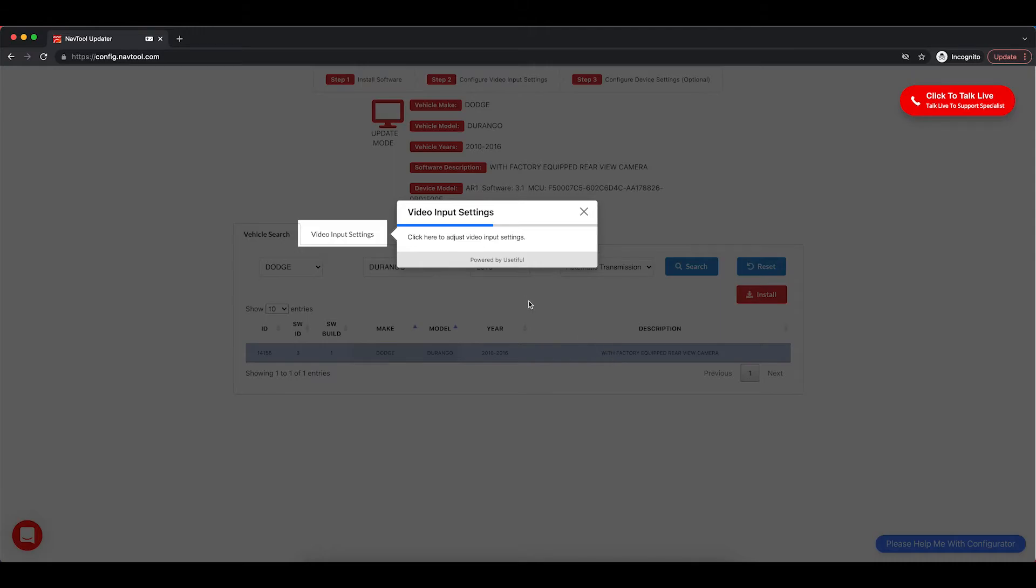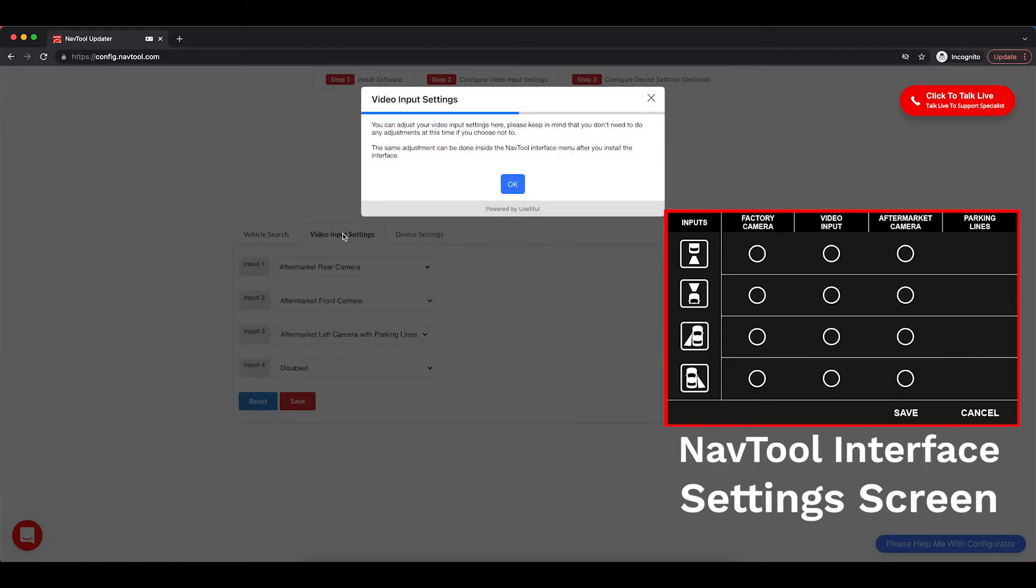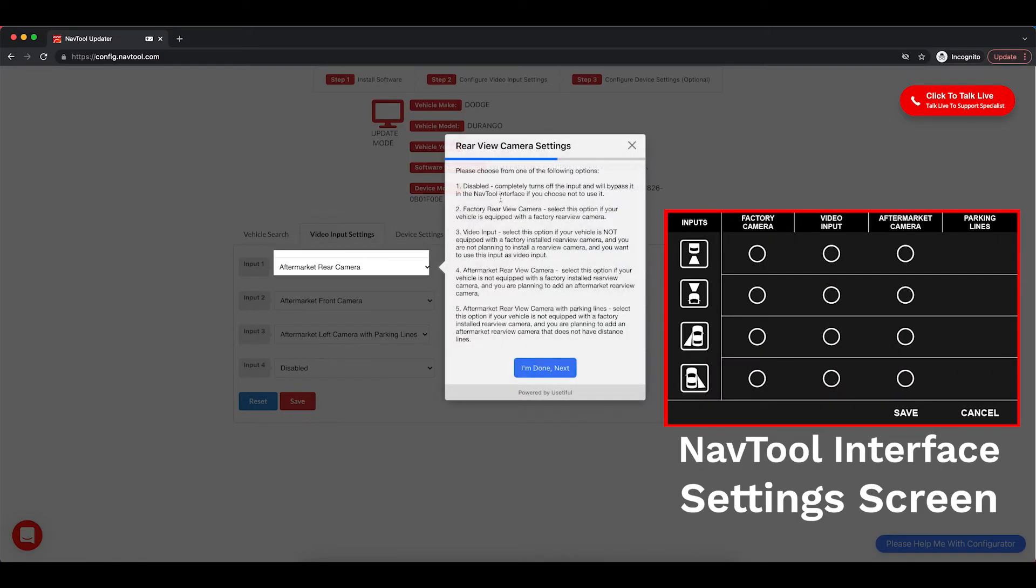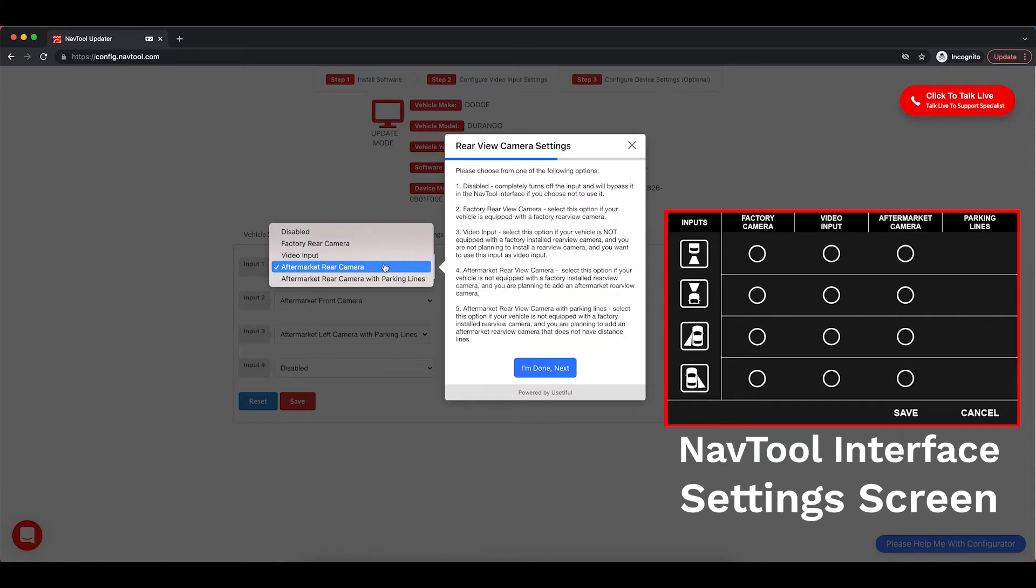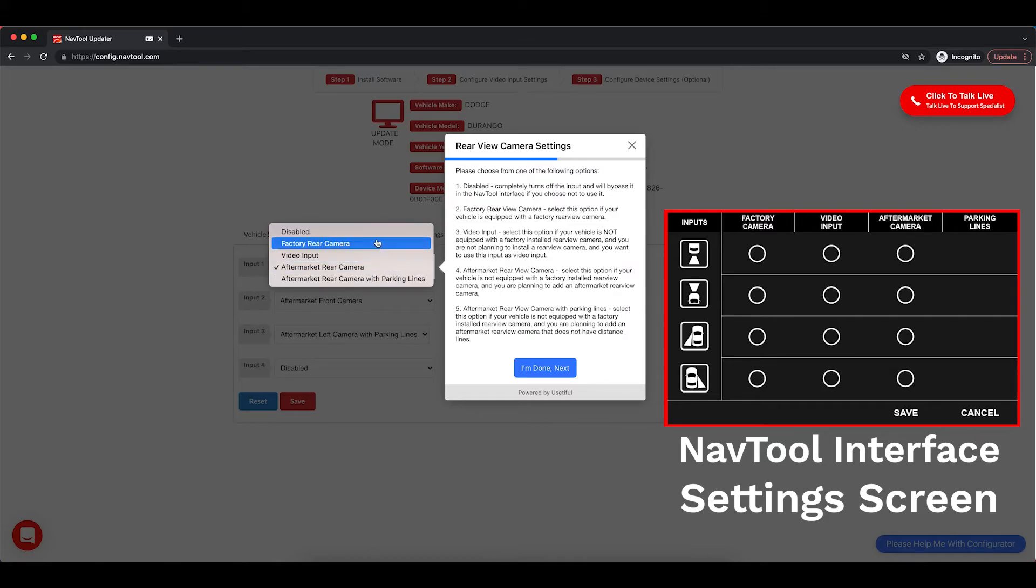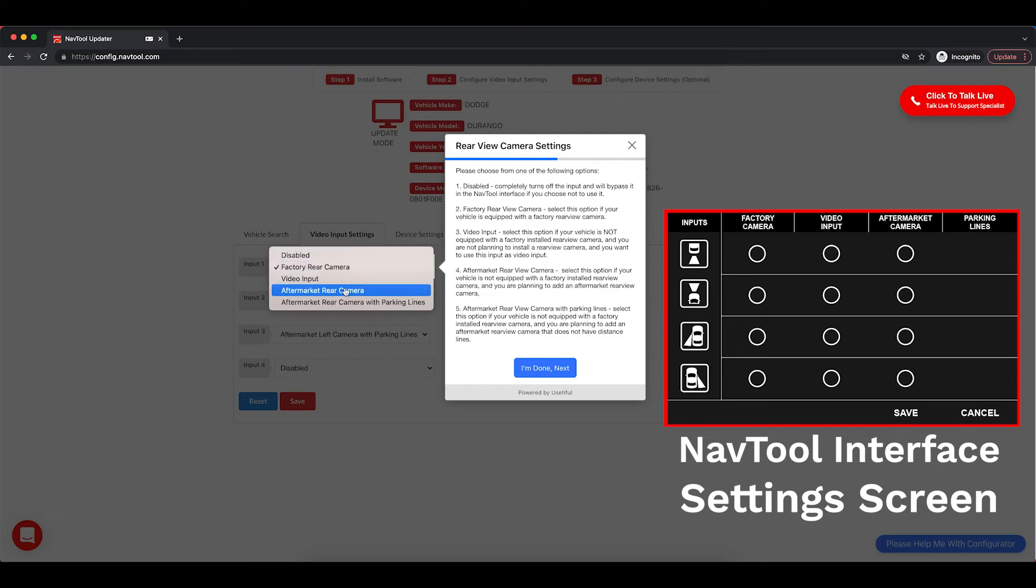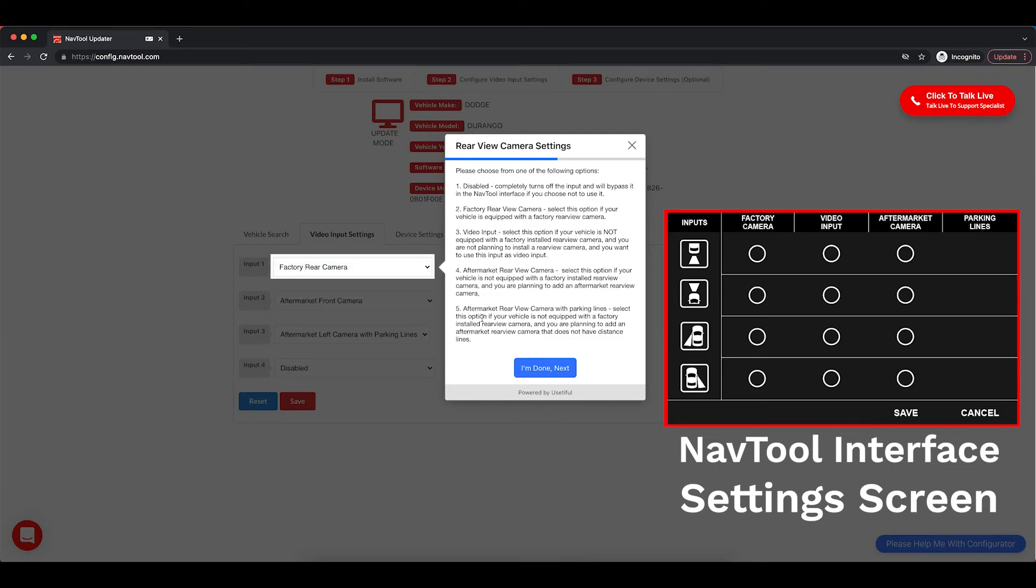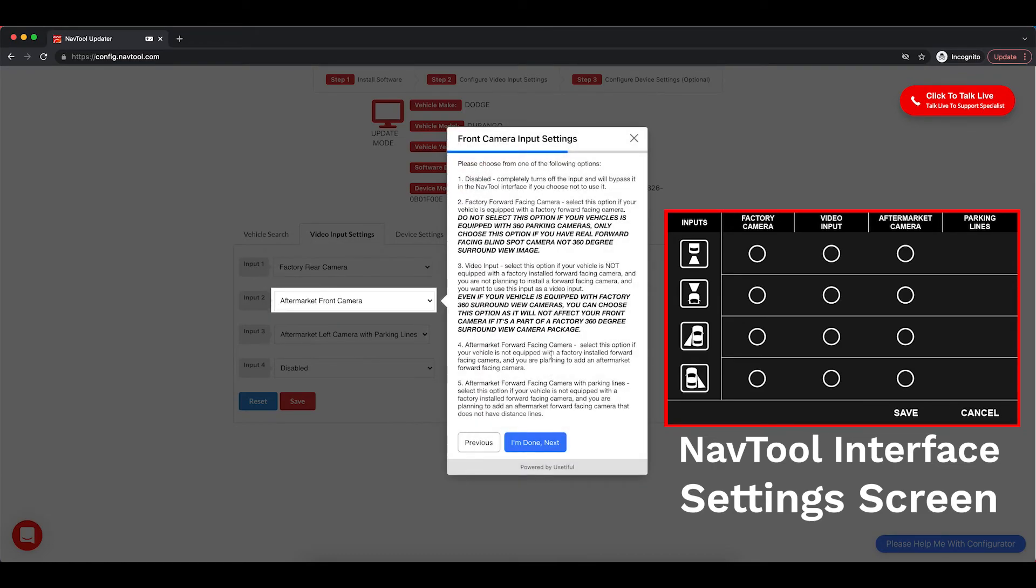Here are the video input settings, the same settings you can also find on the NavTool interface. Video input settings, click OK. Select if your vehicle has a typical installation of a factory rear-view camera or you're adding aftermarket camera. Select one option. You can also change this in the NavTool interface.